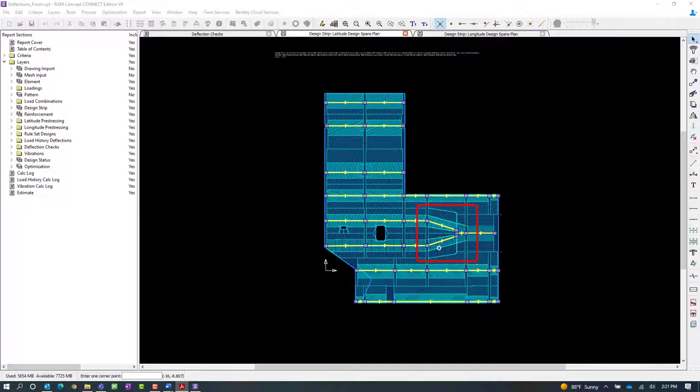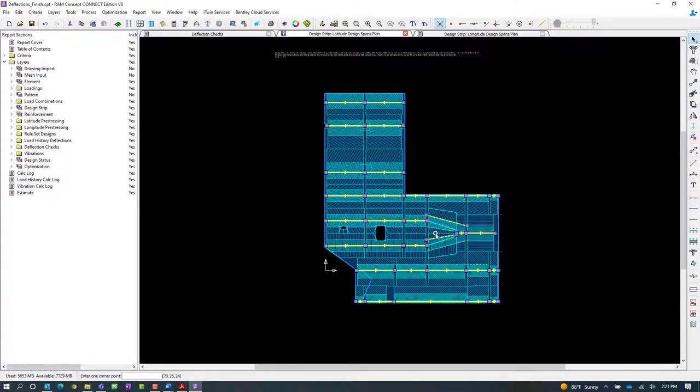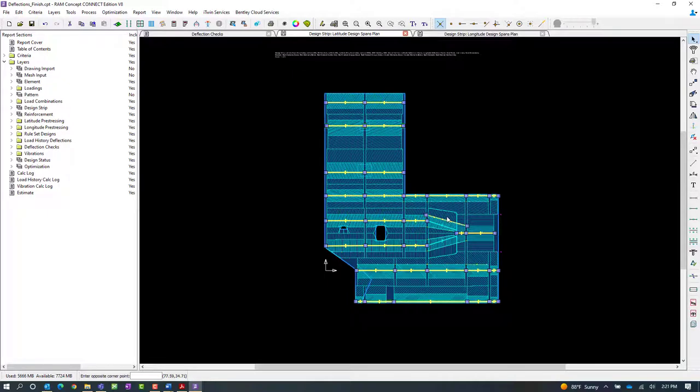We'll get to that a little later in this video, but for now, let's go ahead and unselect these span segments.